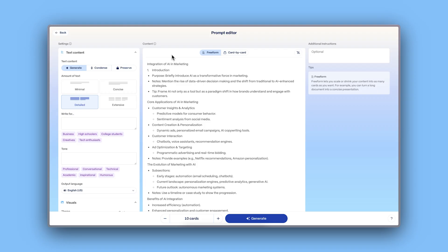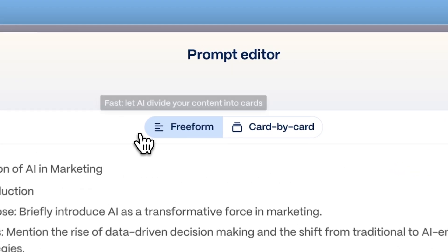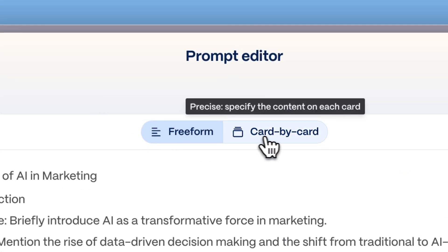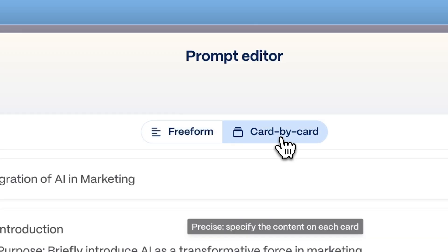Once your content is imported, Gamma generates an outline for your document. Inside the prompt editor, you can use Freeform to let AI distribute content automatically, or card by card to decide exactly what goes where.